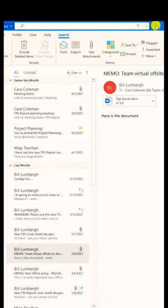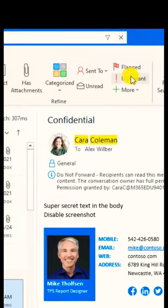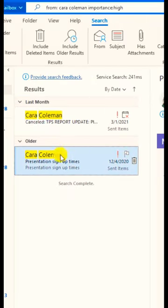Let's try one more from Kara Coleman, but I want to find the high important messages. Use importance - here are the two high important messages from Kara.